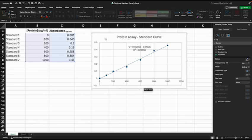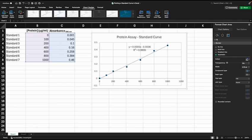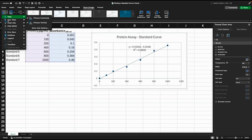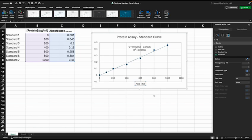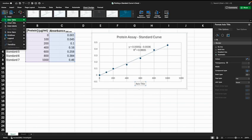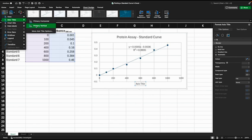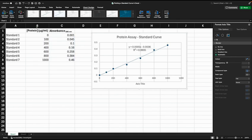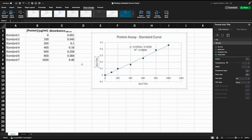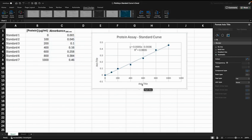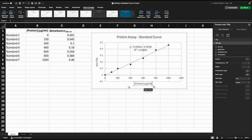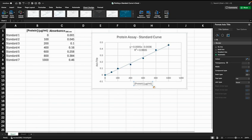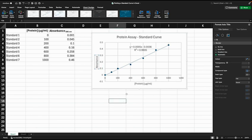Now we don't have a label for the X or the Y axis. Making sure we're clicked here on the graph, we can open the chart design menu and again at the very left, add chart element. We'll go for primary horizontal axis title, which appears down here. While we're up here we'll add the vertical axis label as well. We just want to add appropriate labels there. On the X axis I'm going to add protein concentration and the units, and on the Y axis I'm going to label it absorbance.